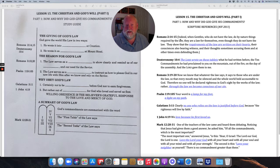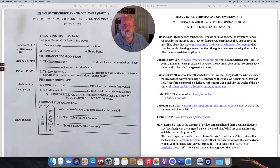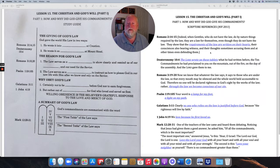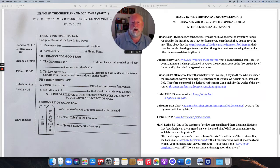Romans 2:14-15 says: 'Indeed, when Gentiles who do not have the law do by nature things required by the law, they are a law for themselves, even though they do not have the law. They show that the requirements of the law are written on their hearts.' So we know that God wrote his law from the very beginning into the hearts of people at creation.